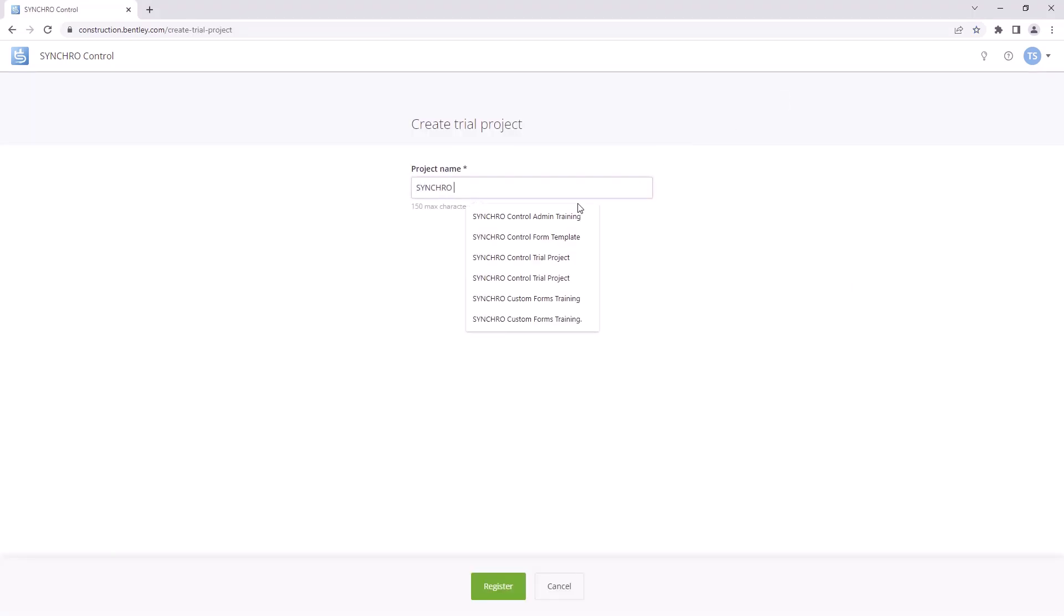Now, you will see a trial project registration form. Enter your desired project name in the provided field. Please note that there is a limit of 150 characters when creating the trial project name.